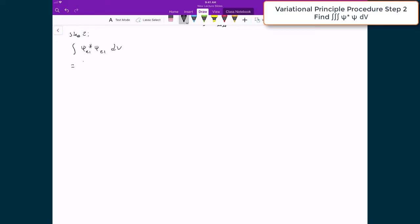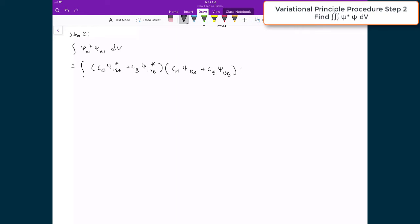In this case, we are just going to substitute in the exact same expression we did before, only this time we don't have the Hamiltonian sandwiched between it. So the integral over all space is going to be CA times the complex conjugate of 1SA plus CB times the complex conjugate of 1SB, multiplied by CA times 1SA plus CB times 1SB. We're going to FOIL out and distribute the integral sign over all four terms, and pull the constants out front. So I'm going to have CA squared times the integral of the complex conjugate of 1SA